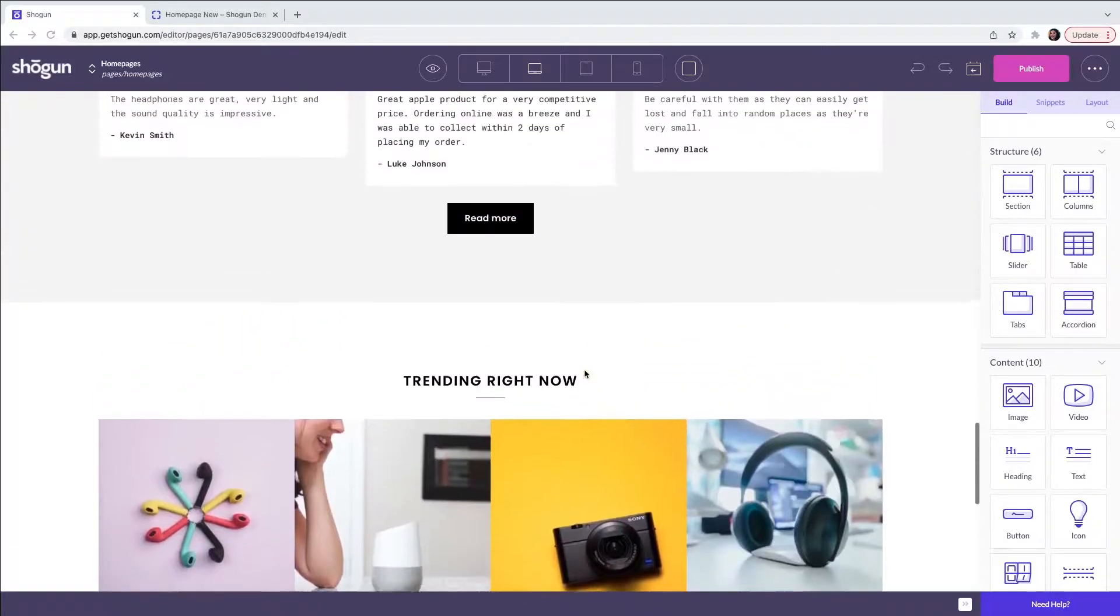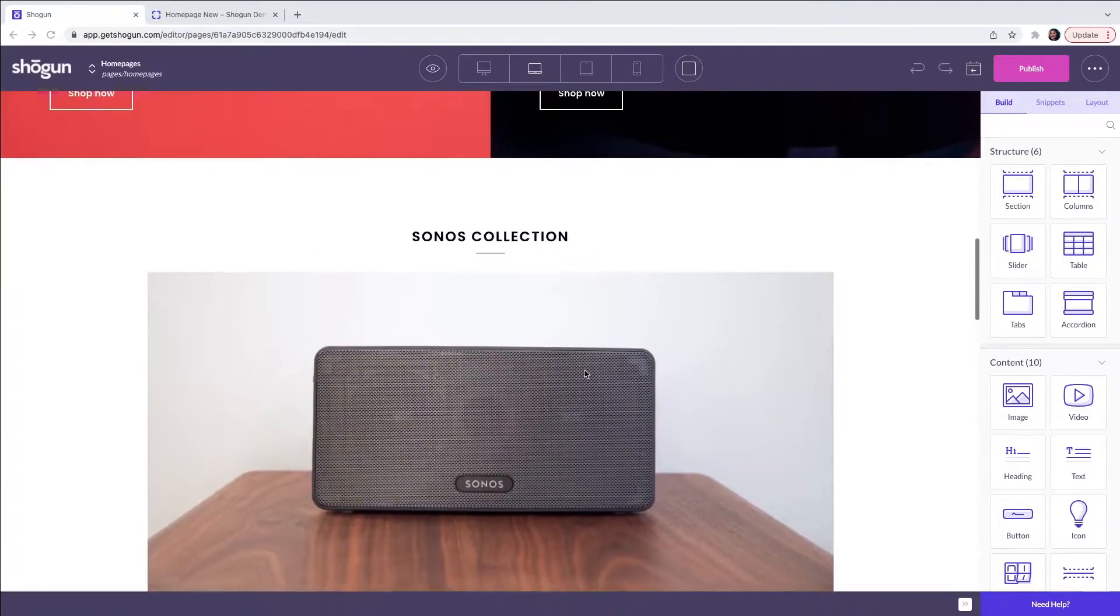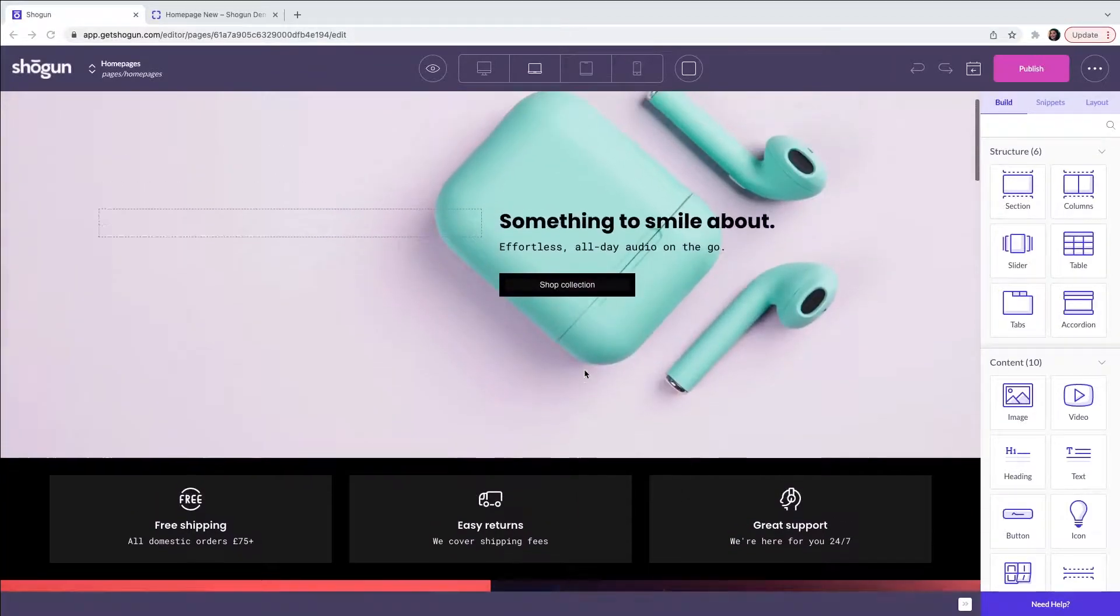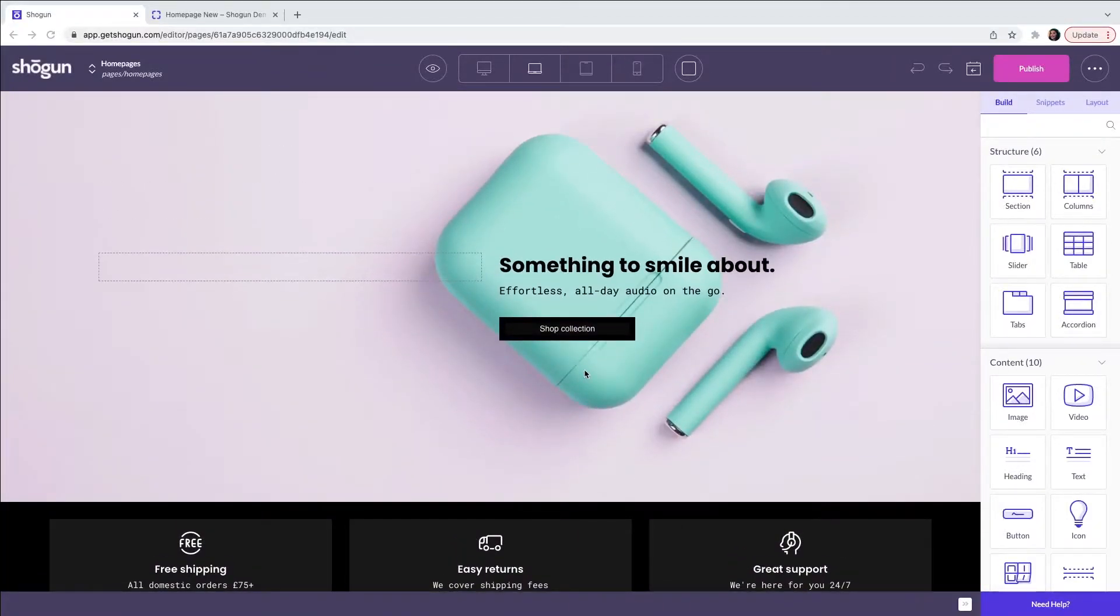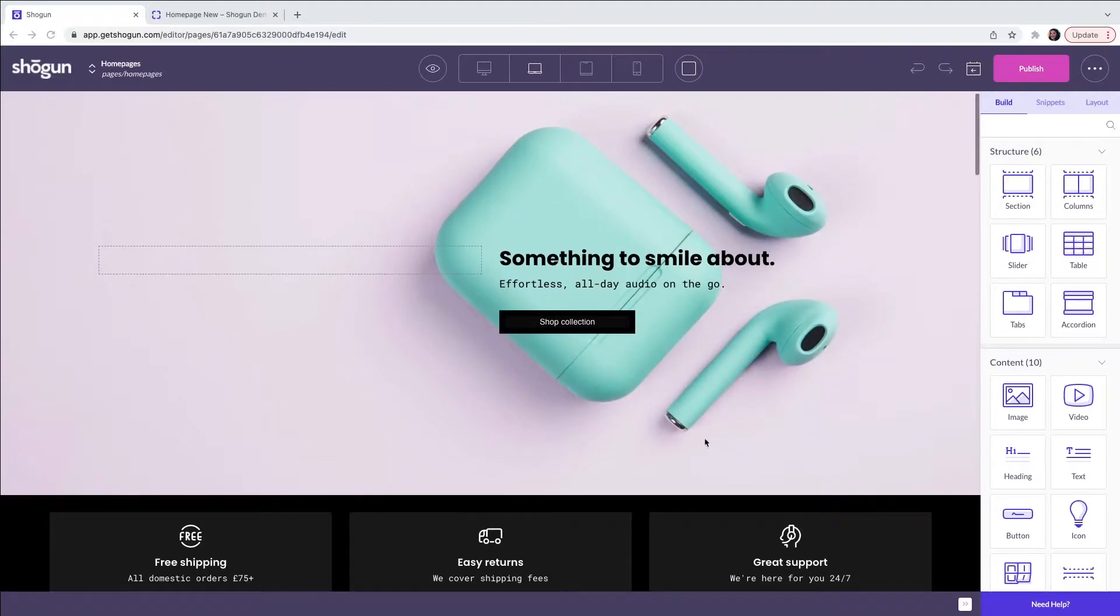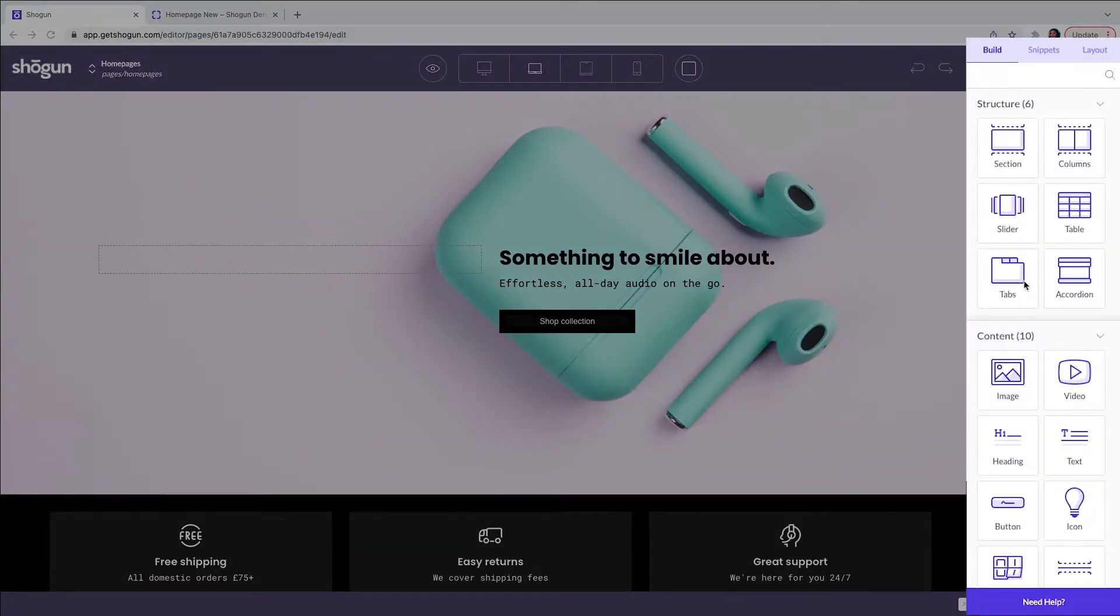This template creates a foundation that you can use to customize with your own branding. Most of your page customization is going to be created from our drag-and-drop elements located here on the sidebar on the right.